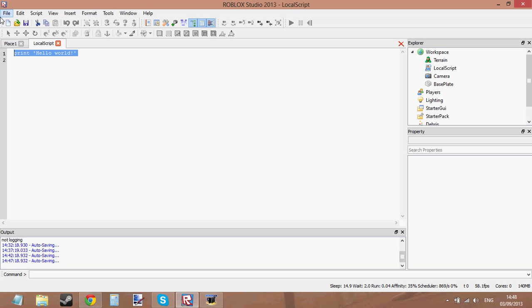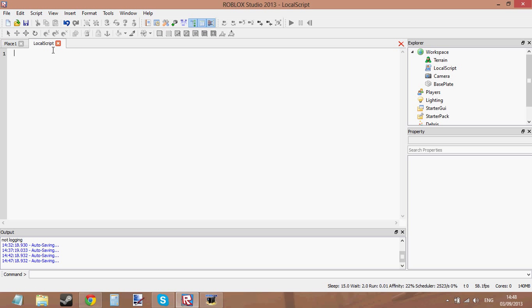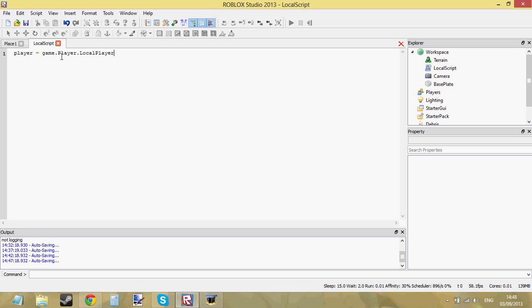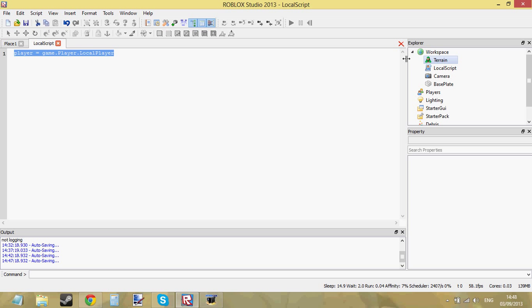You can do cool things with it, like you can get the player by typing player equals game.players.localplayer and that will just get your player. This only works if this script here, local script, is inside your character or your player GUI.